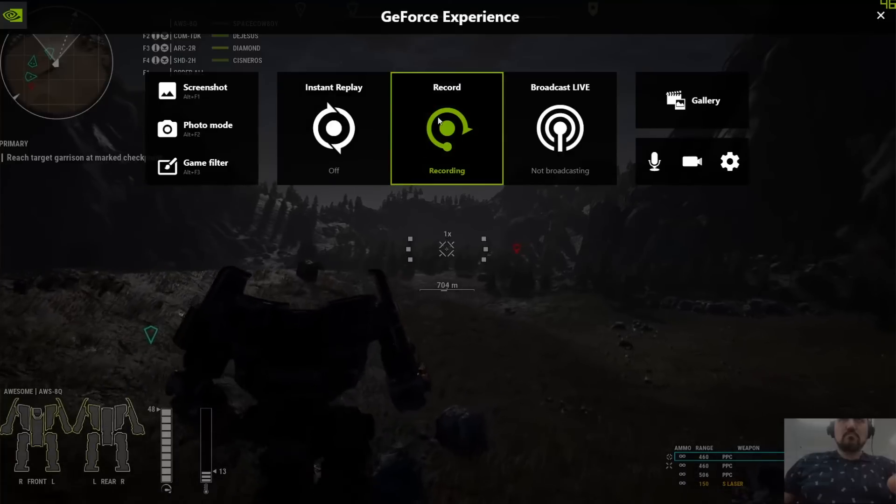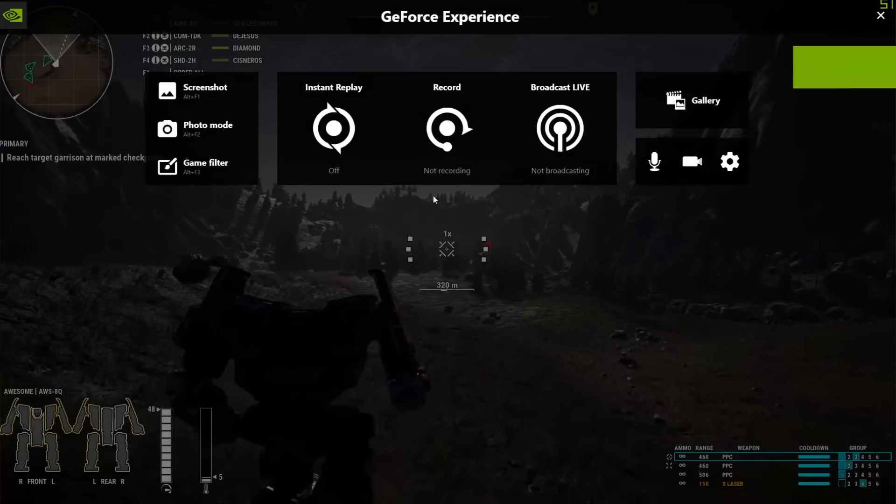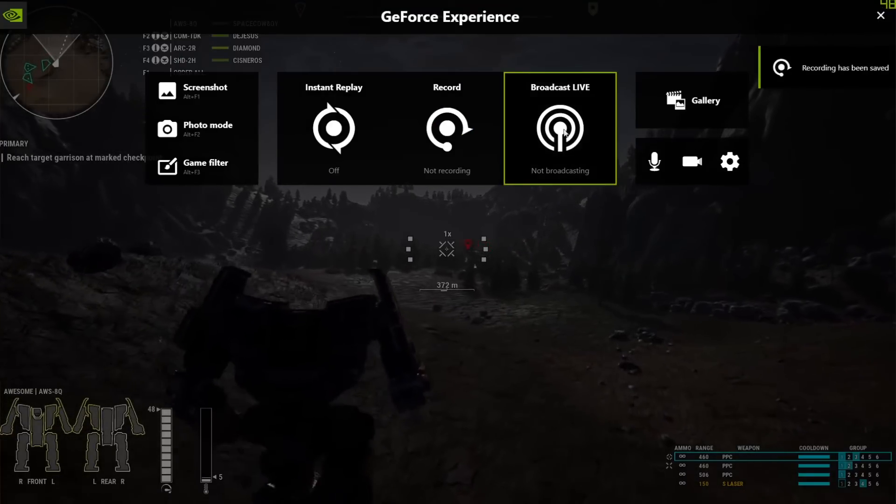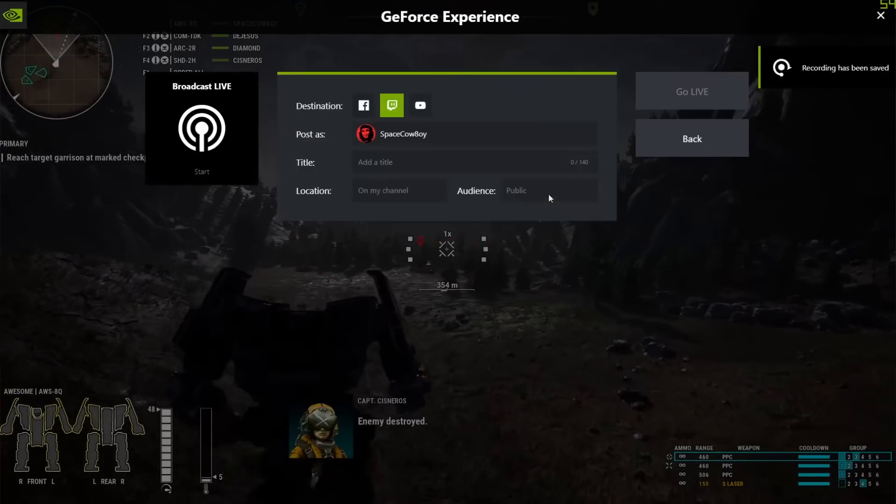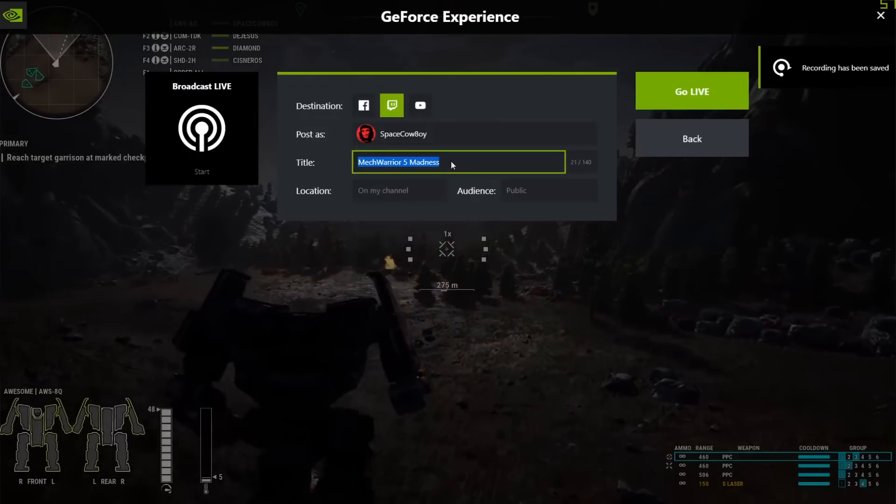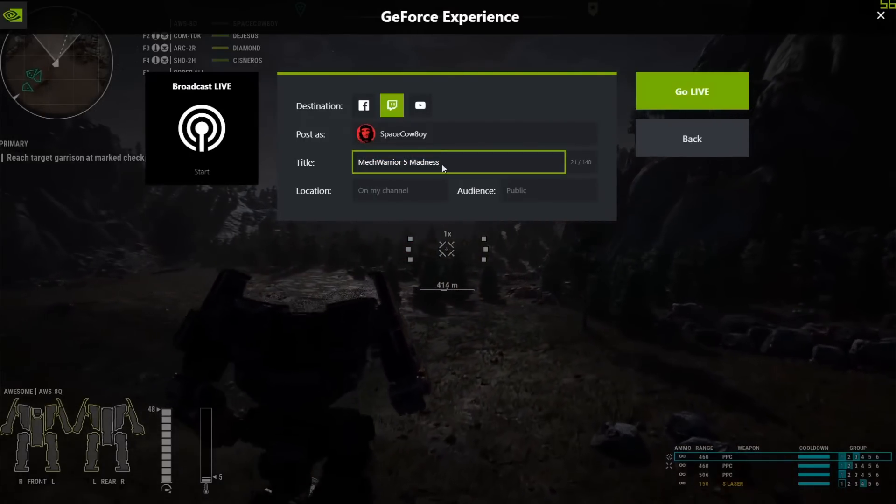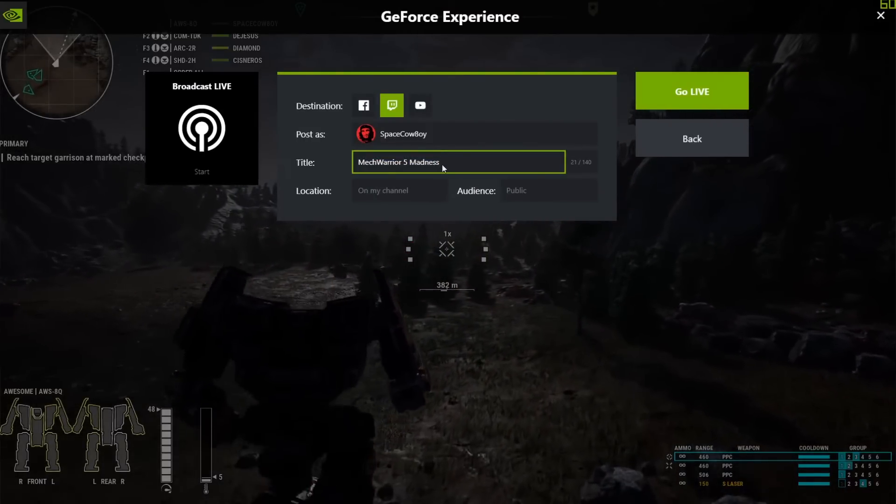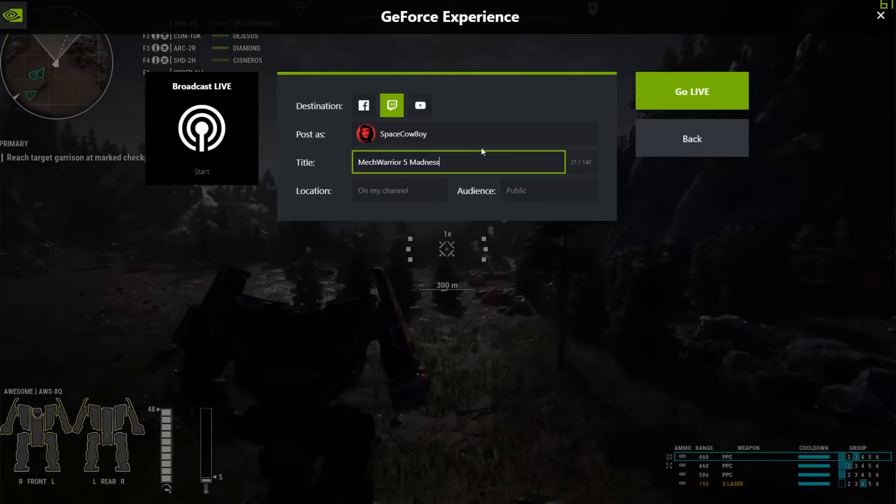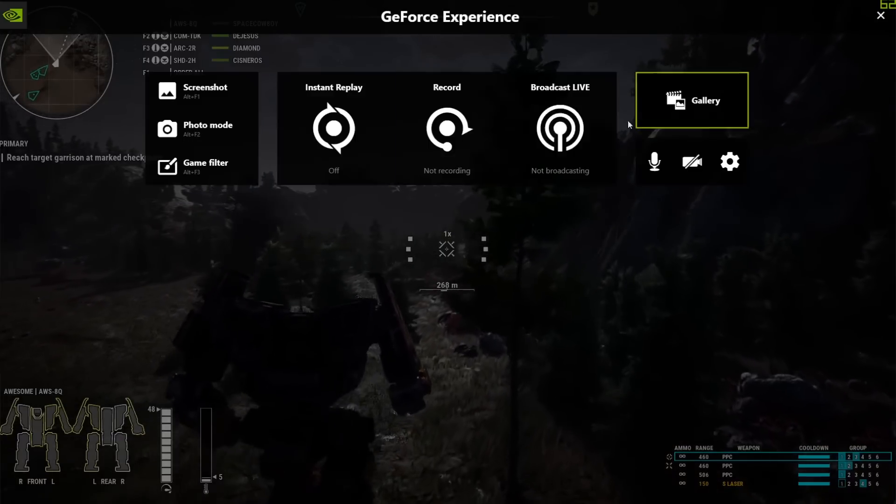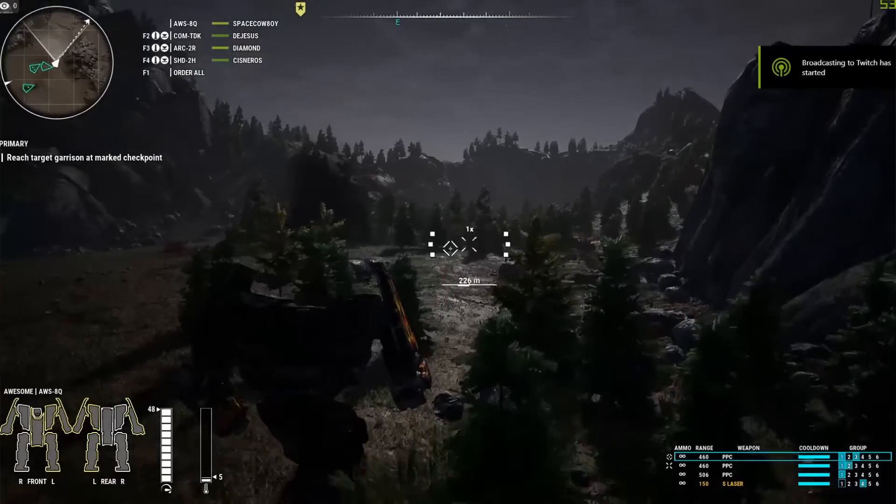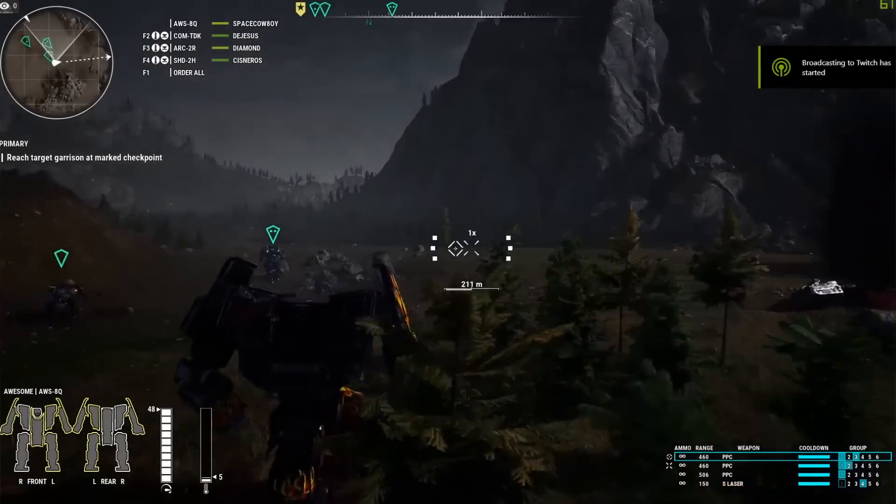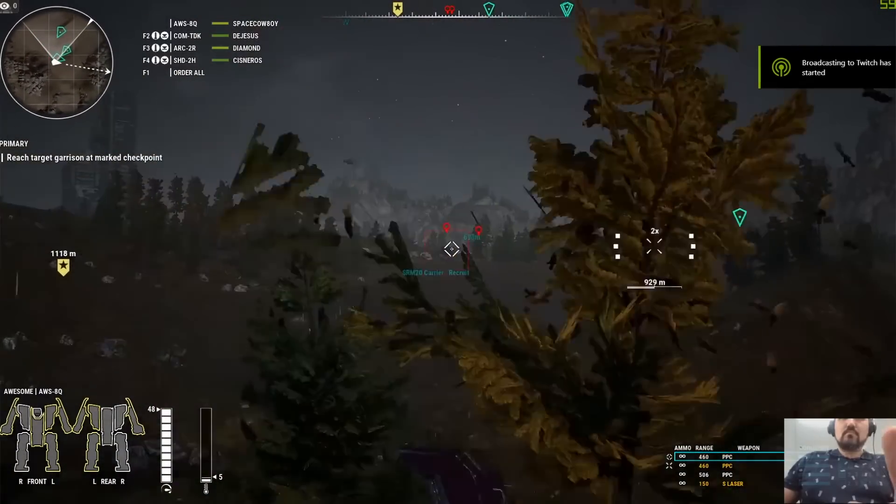Once I've finished wanting to record, I can switch that straight over to Broadcasting Live and it will go straight to my Twitch channel. And I can put in whatever I want. MechWarrior 5 Madness and go live. And away we go.